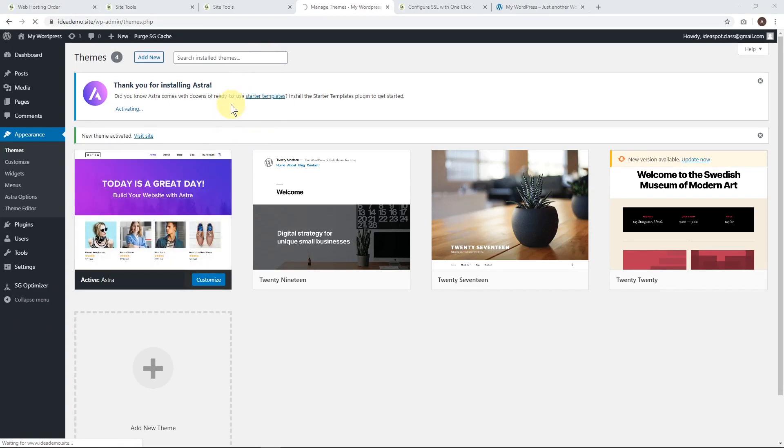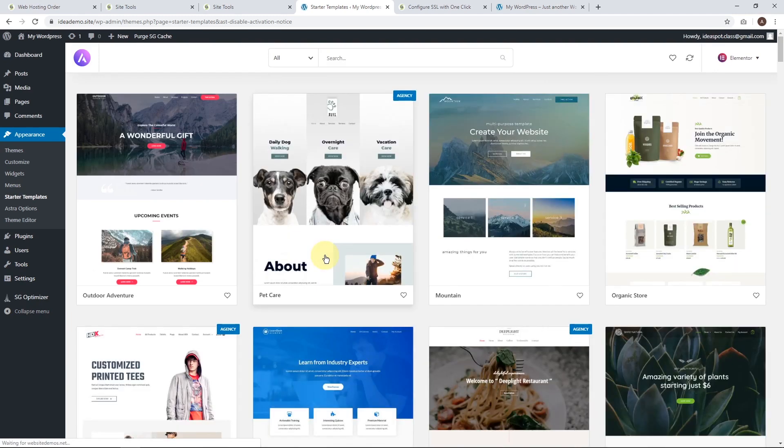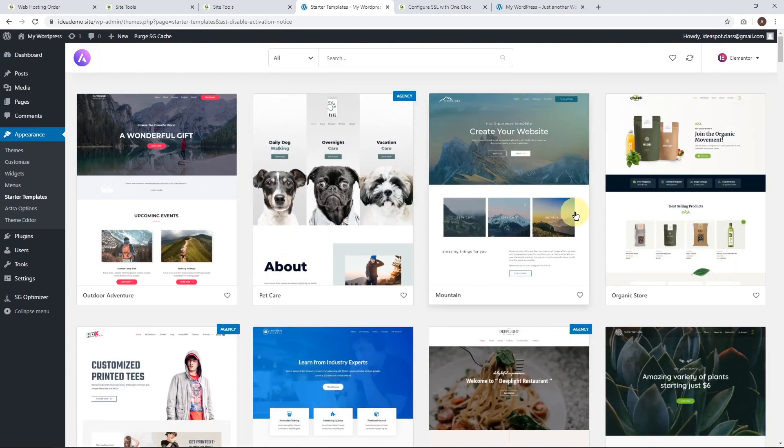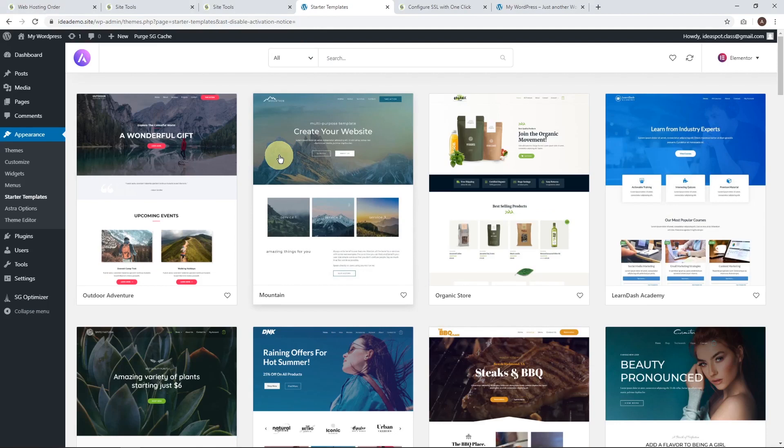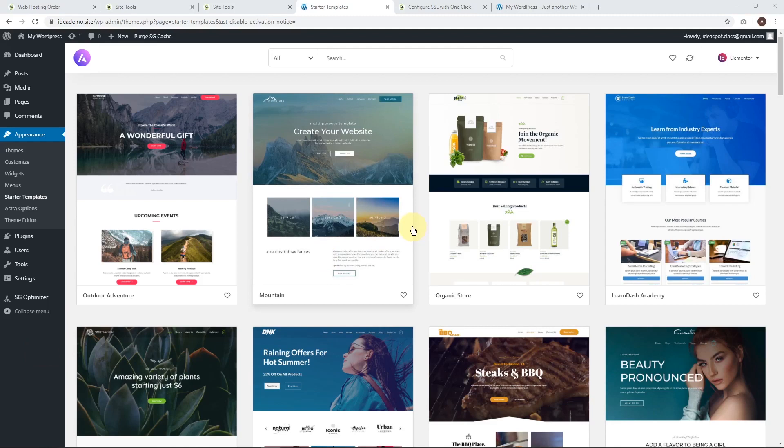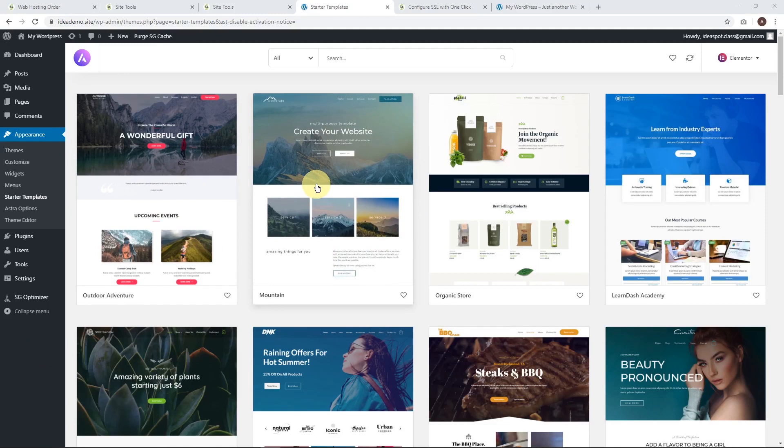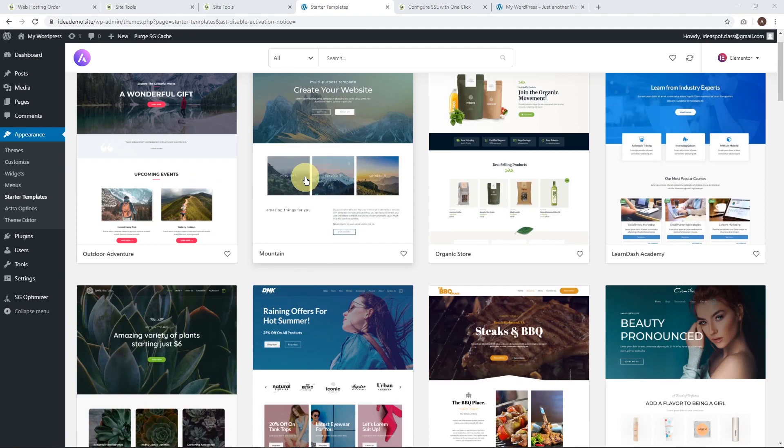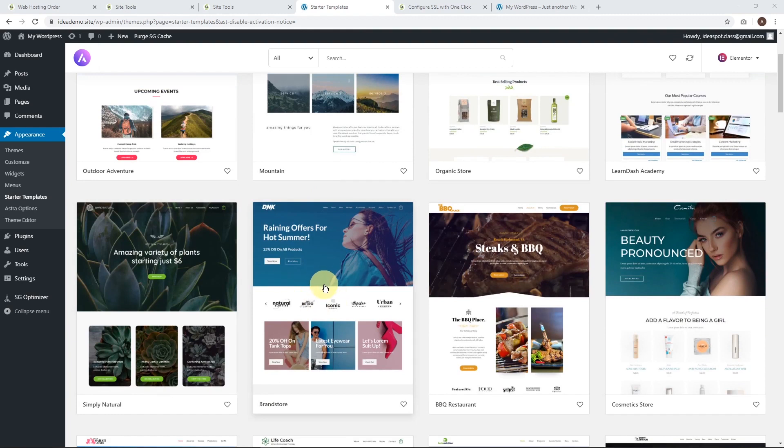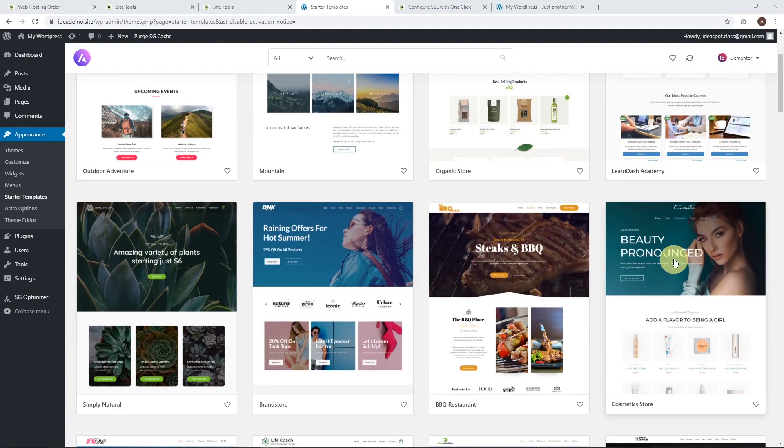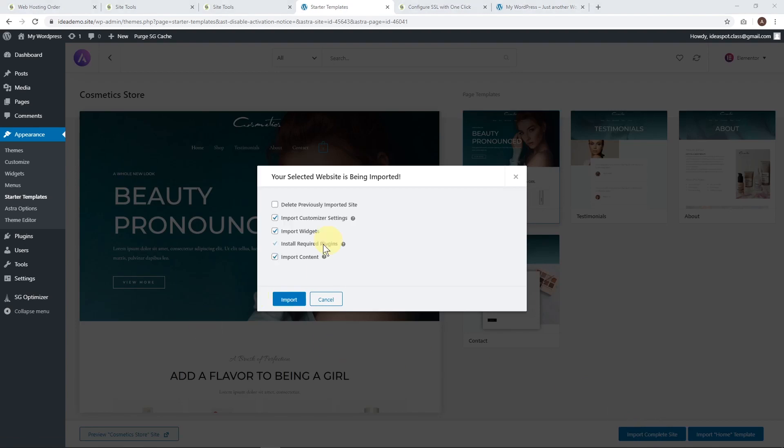Starter templates make it really quick to import demo content and get a good-looking website straight away. The page builder - I love Elementor as the best free page builder. Here we can choose a starter template. Let's filter by free. These are the free starter templates Astra offers - there's a great range like outdoor adventure and mountain which are versatile themes good for blogging or events, and some free e-commerce themes like organic store, simply natural, brand store which is great for fashion and beauty. Let's go for that one.